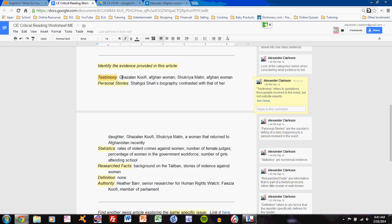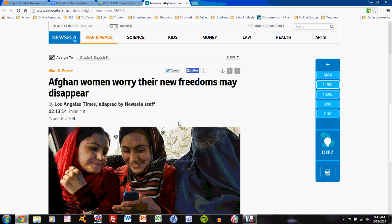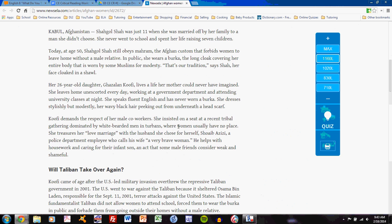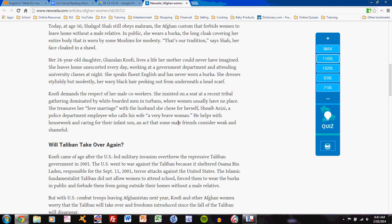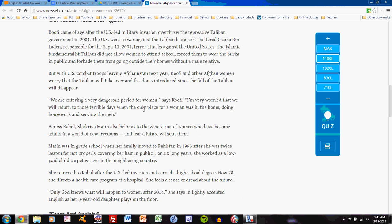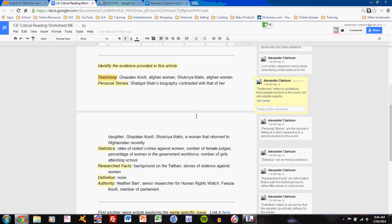Ghazalan Kufi and Shukriya Mateen. Both of them are Afghan women. I identify them as such. When you look through the article, you'll see different quotations from these women. Here's Kufi's quotation: We are entering a very dangerous period for women. I don't need to copy and paste the quotation. All I need to do is say she gives testimony, and this woman gives testimony as well.